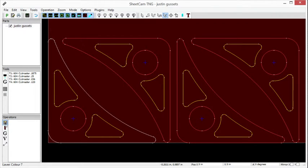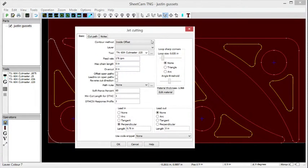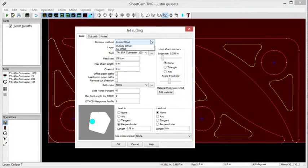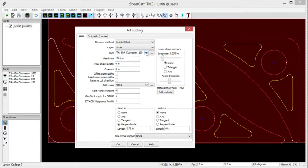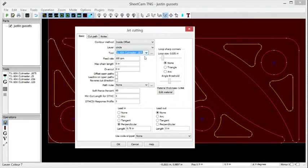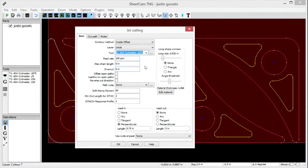We're going to post-process. We'll do an inside offset first on the circle layer. We're going to cut these out of 3/16ths material. We've got 100 inches per minute, so we know that's working right.